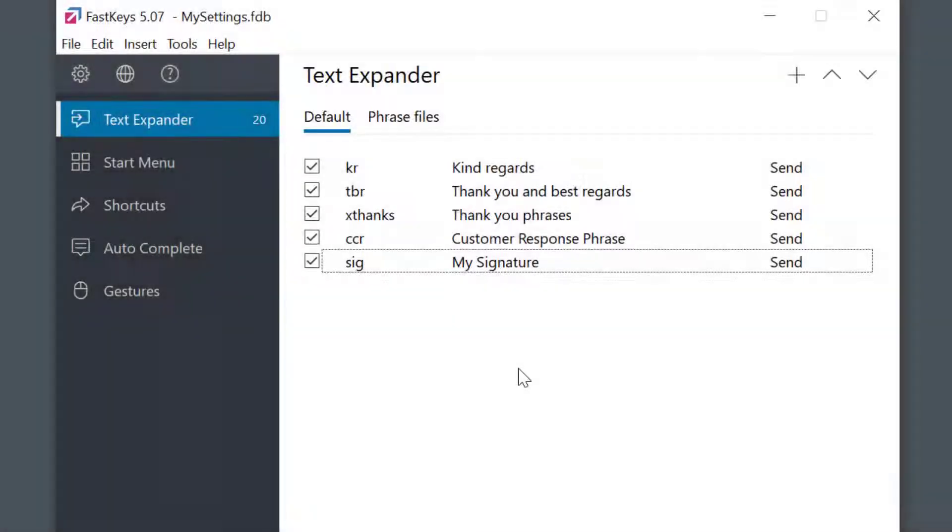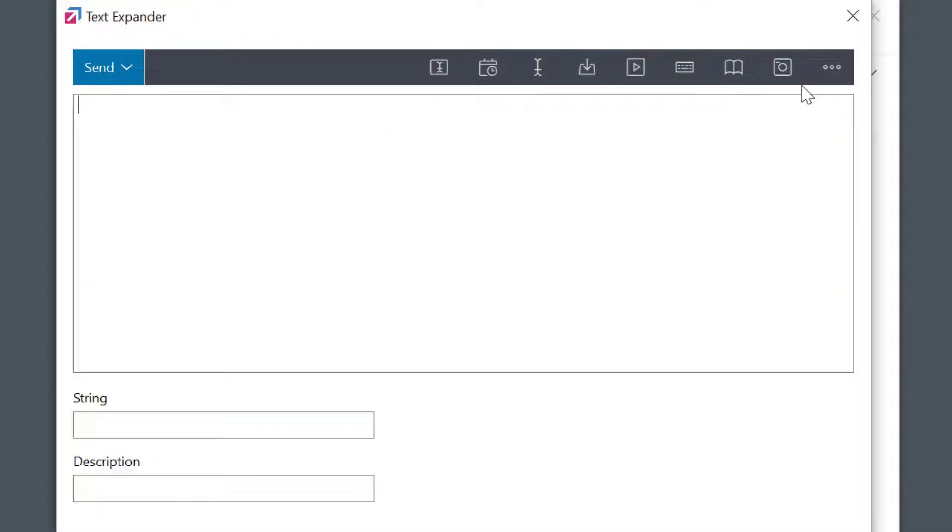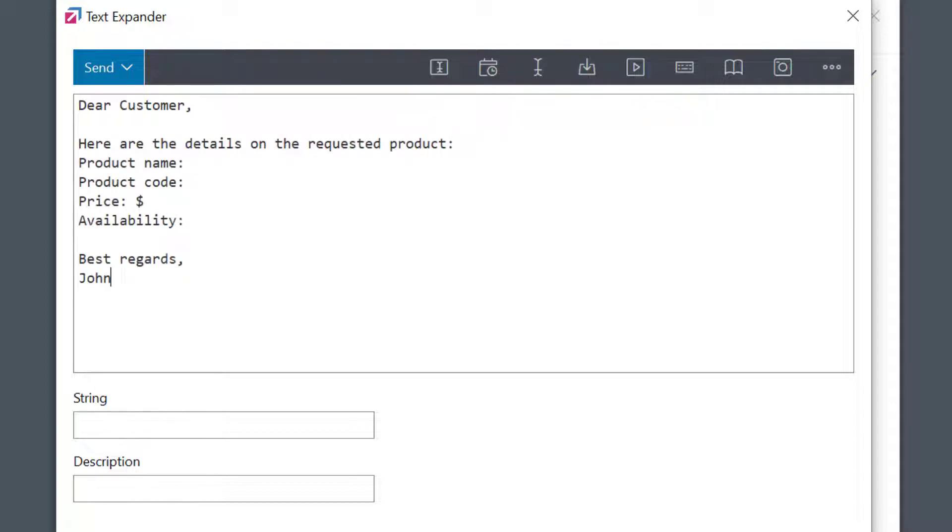I'm in the text expander module. The command mode is set to send, and this is my message. Now I need to populate it with the missing information.